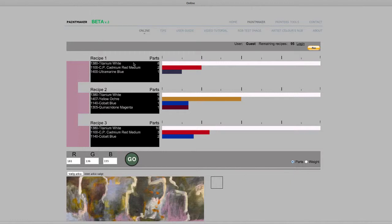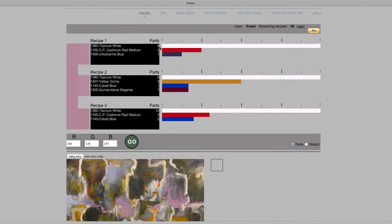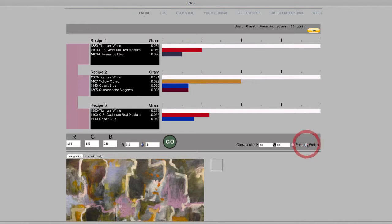The first formula uses eight parts Titanium White, two parts Cadmium Red Medium, and one part Ultramarine Blue. If you want exact amounts, you can choose to have the formulas shown by weight.